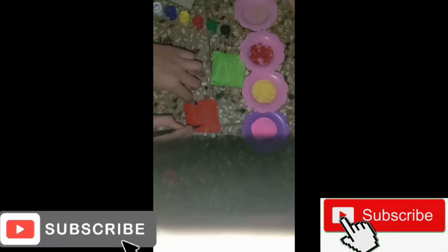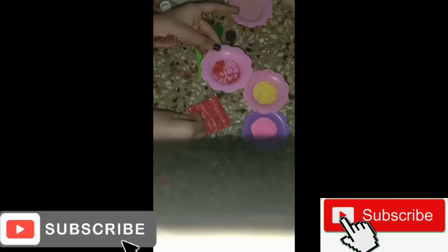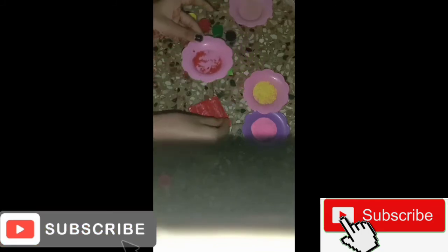First, we are going to spread the glue. Now you have to use glitters.